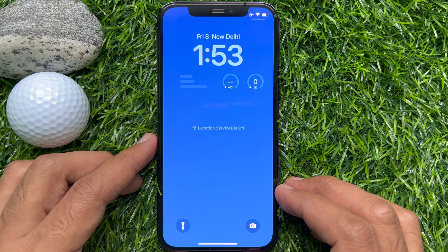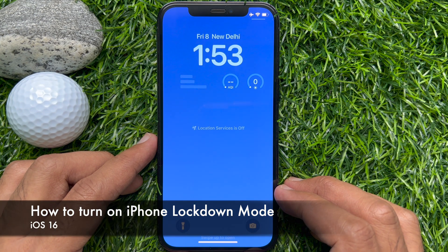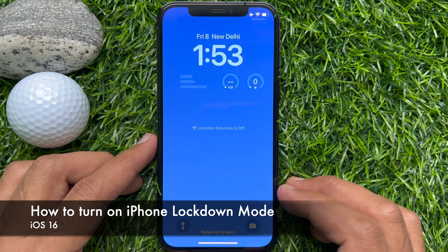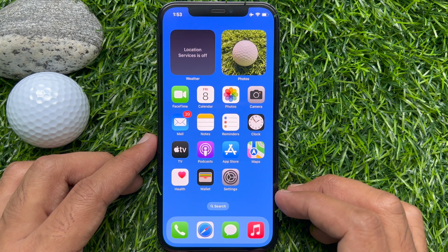Hello everyone, today I would like to show you all how to turn on iPhone Lockdown Mode in iOS 16. Let's have a look.